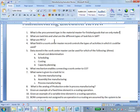Question 4: What field in the work center master record controls the type of activities in which it could be used? The field that controls this is 'task list usage.' That field controls the kinds of activities in which the work center can be used.